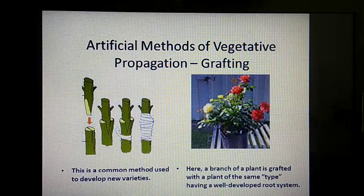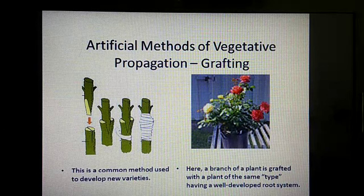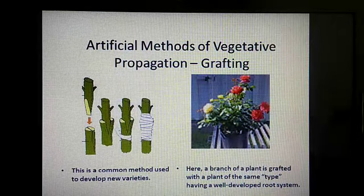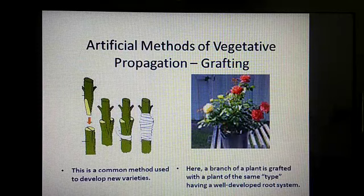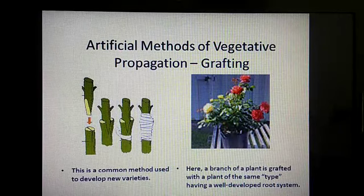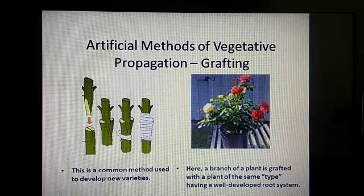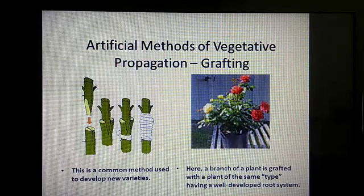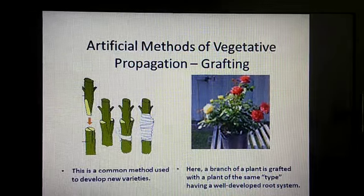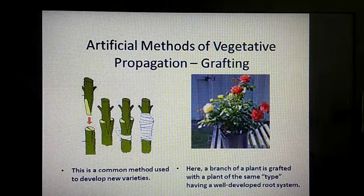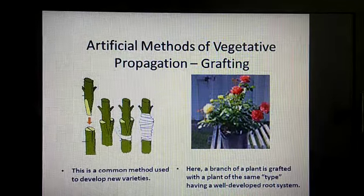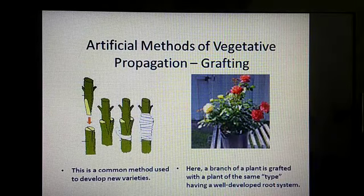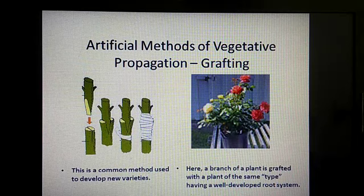I'll share one worksheet with you based on this concept. And on Thursday I will share a worksheet with all the question answers of lesson one, so we'll complete the first lesson on coming Thursday. We'll start the next lesson after the summer vacation gets over. Goodbye, stay healthy, stay happy. Thank you.